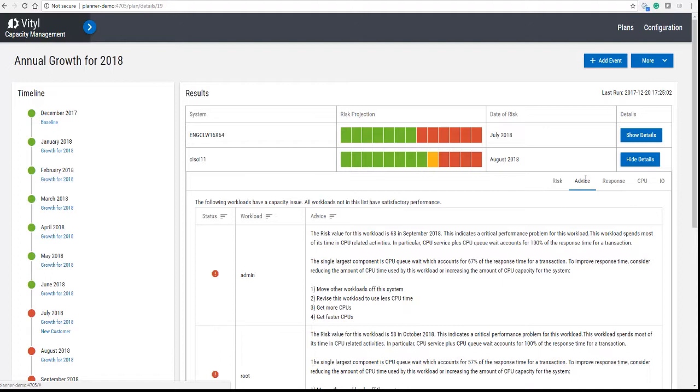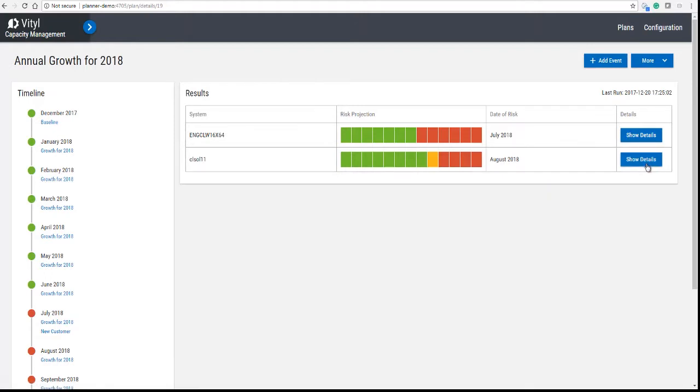So it's very clear, and you'll see that the advice also gives you more details about the particular problem.